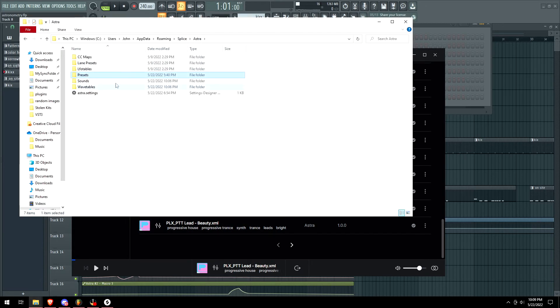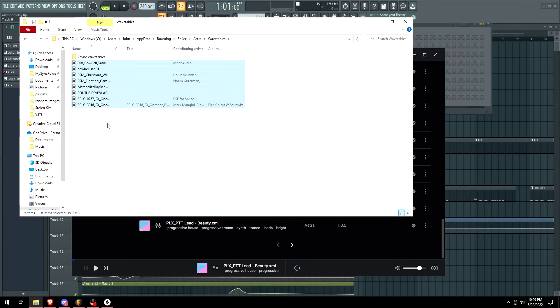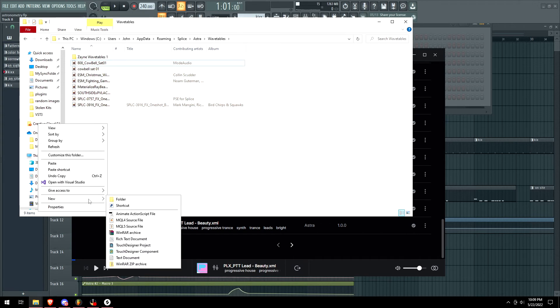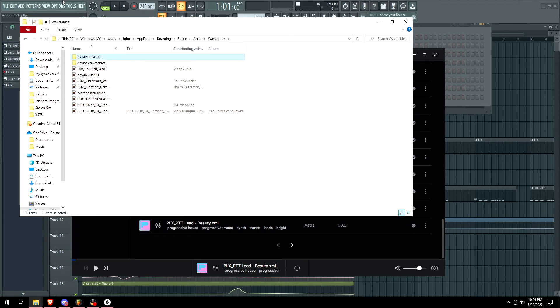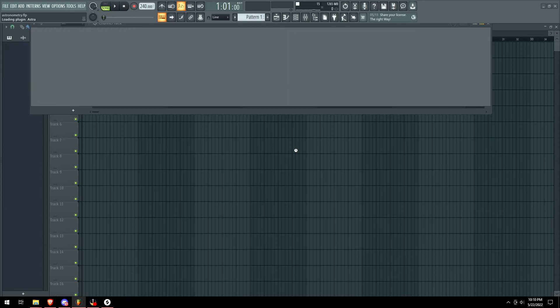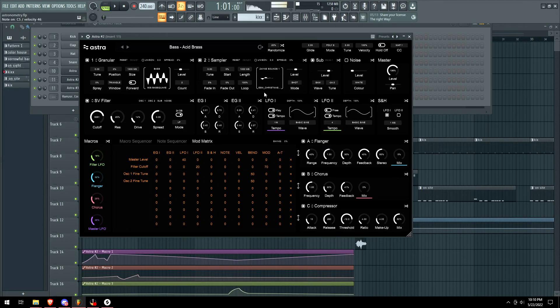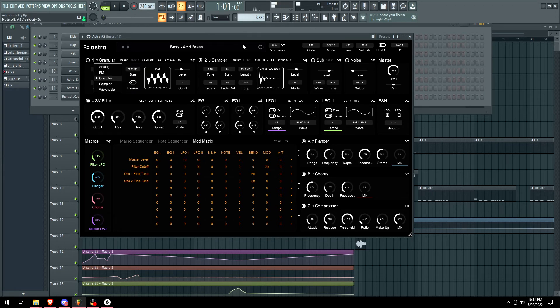Just go to the Astra main tab, click on wavetables. This is the key, okay? You can't just put the wave files in like this. You gotta make a new folder, make your folder and then just drag all the samples in there, and then just restart your Astra and now everything is loaded in.